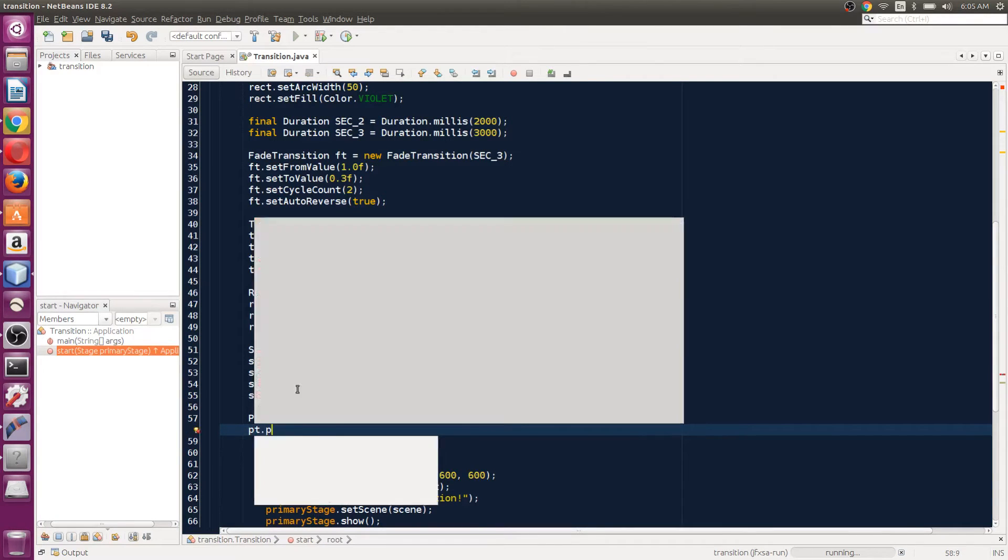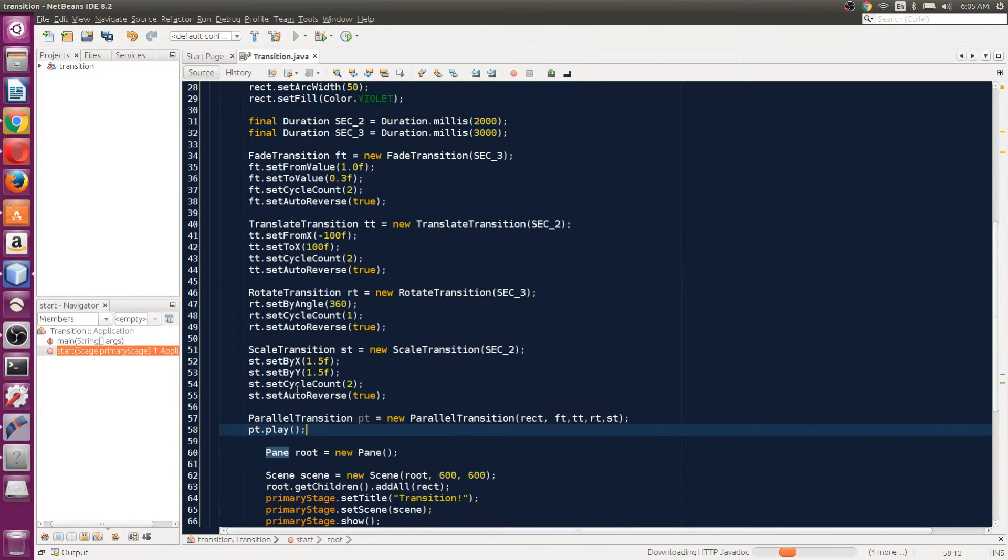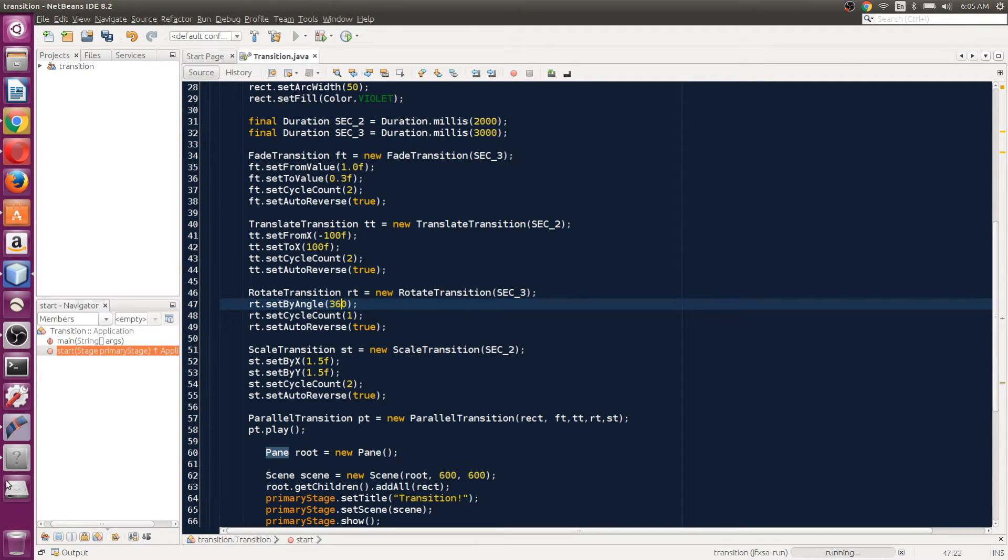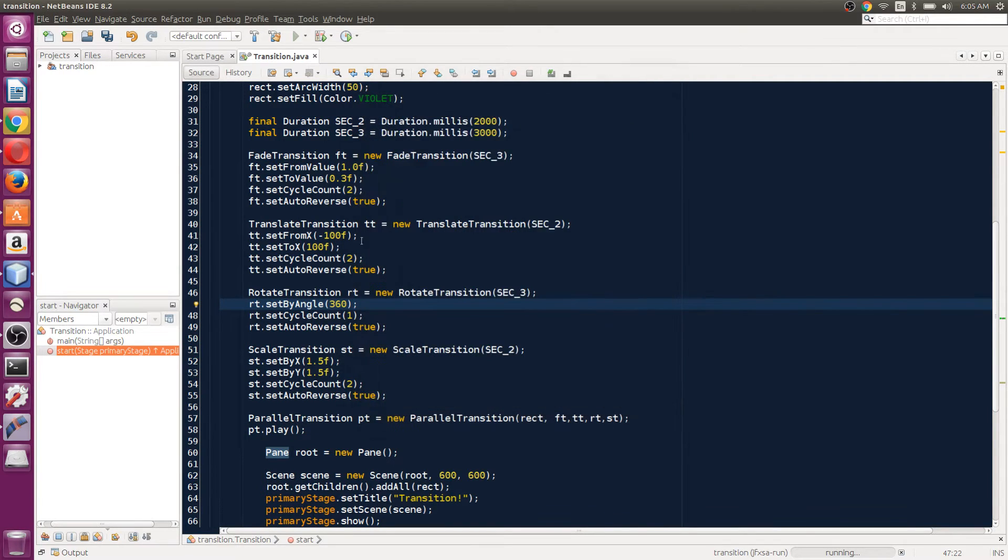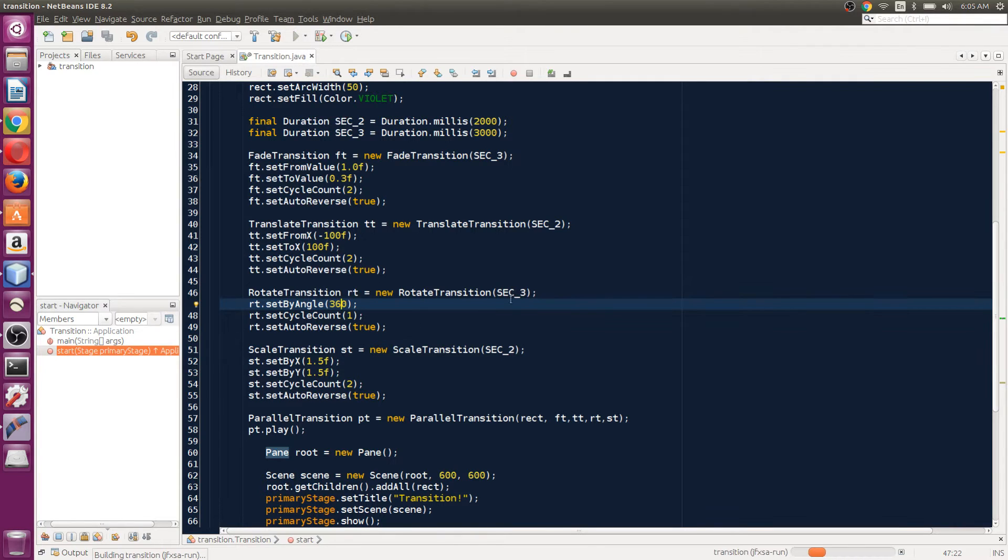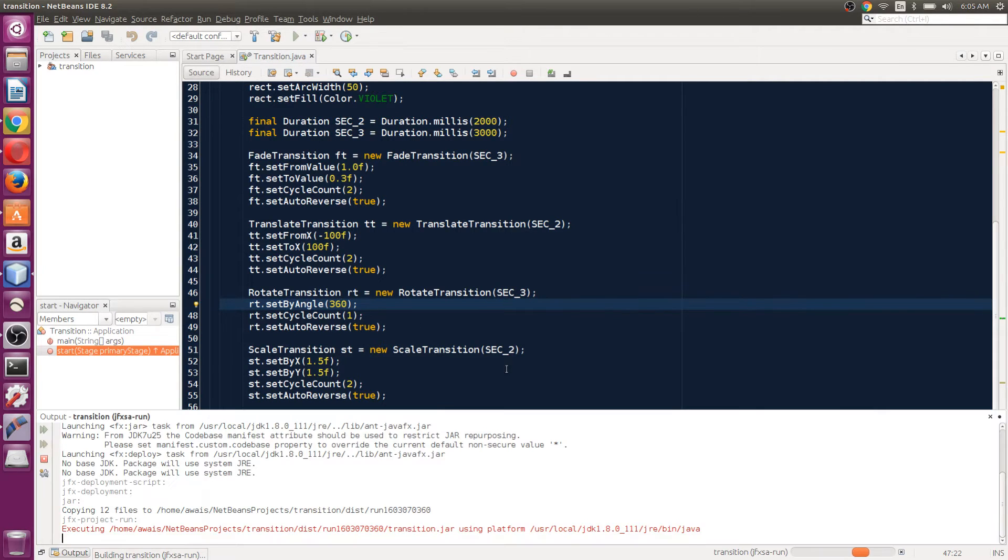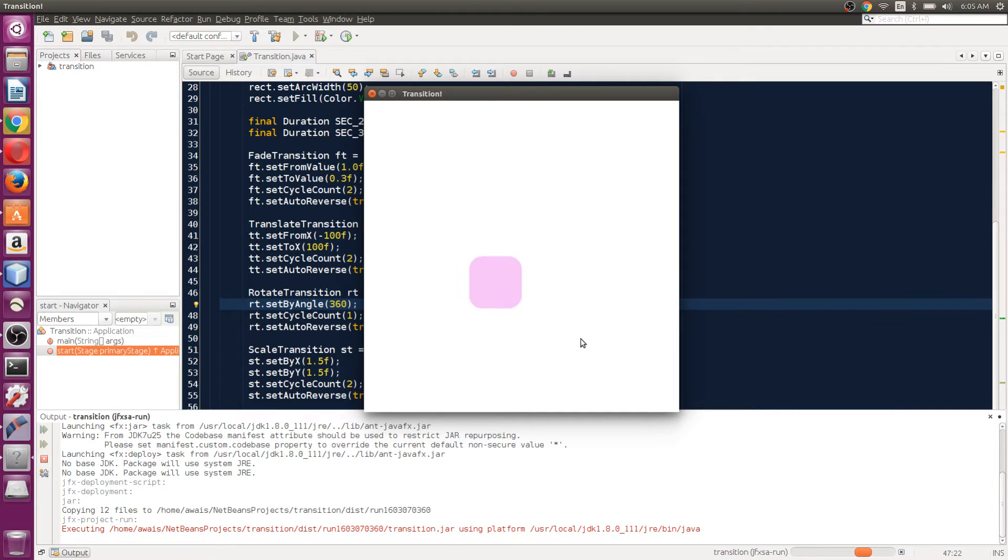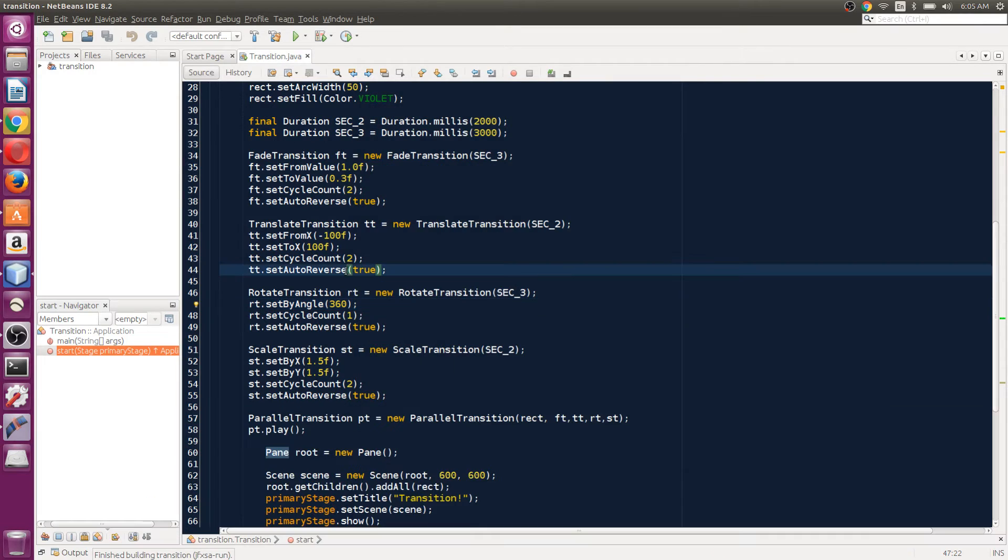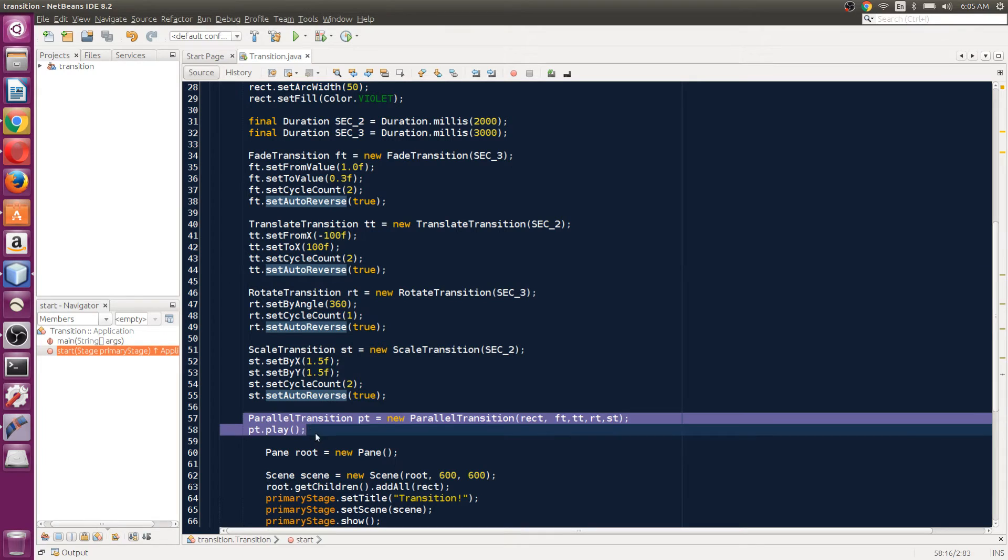And then we can just simply say PT.play. And now it's going to run all of these transitions in parallel. Let's just play the application. As you can see, it's playing all the transitions at the same time. So that's parallel transition - it's really cool that you don't have to set the play, and you can just make a parallel transition class and play them all at once.